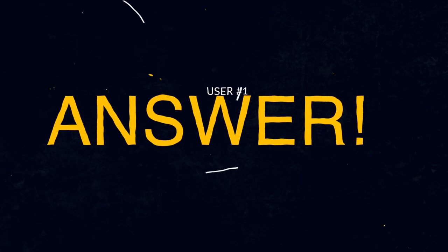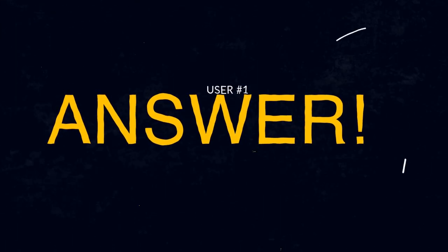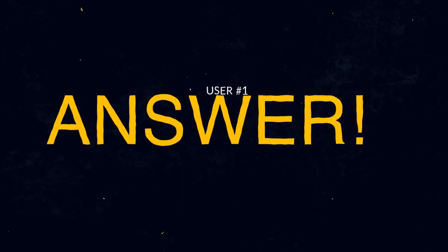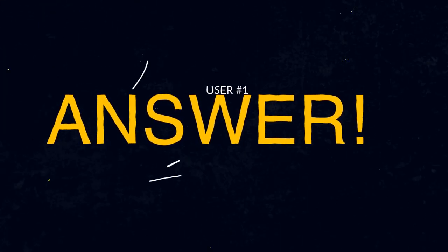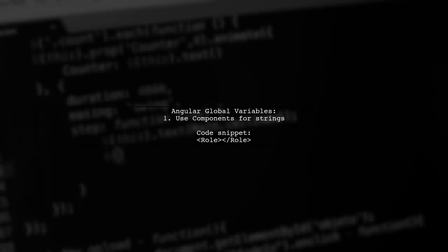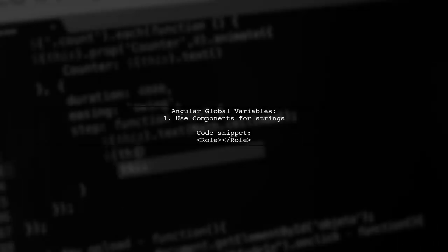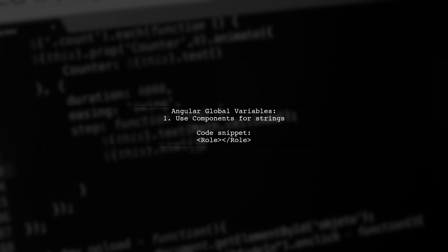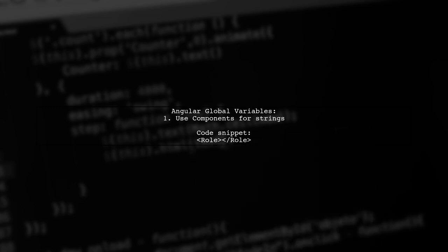Let's now look at a user-suggested answer. In Angular, the recommended way to handle global variables is through components, decorators, or pipes. If you just want to display a string, use a component.